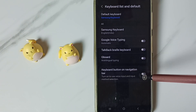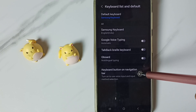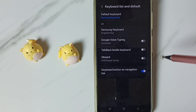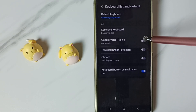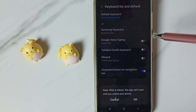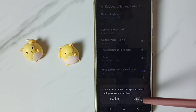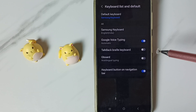Then enable this option — Keyboard Button on Navigation Bar — enable it. Then enable Google Voice Typing, tap here, tap on OK.